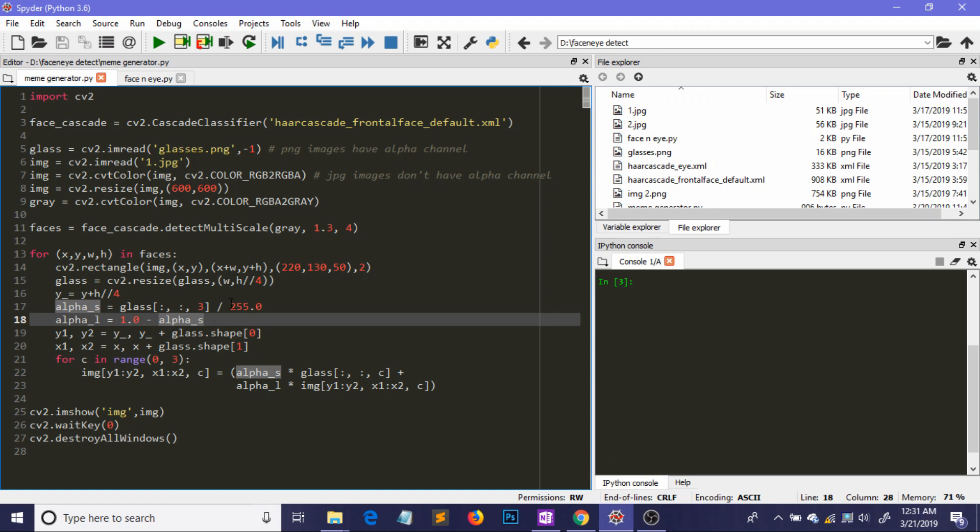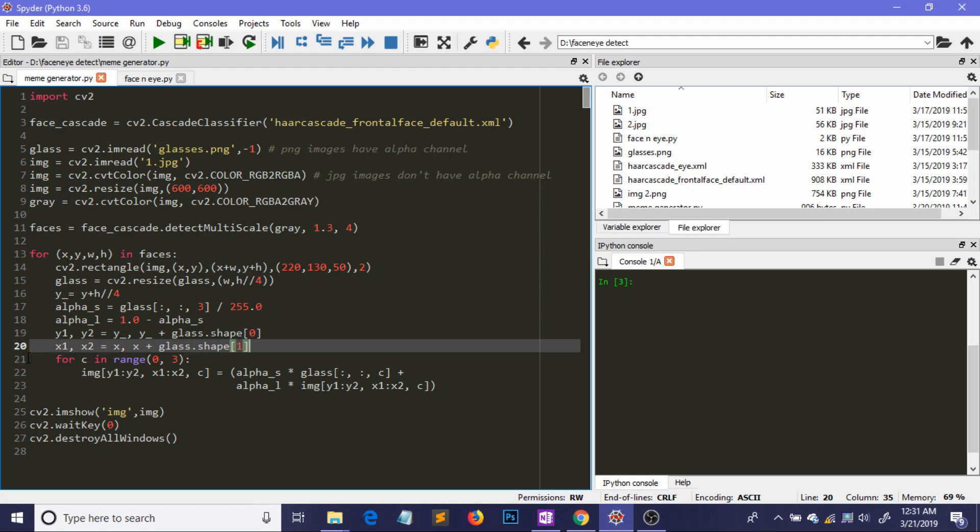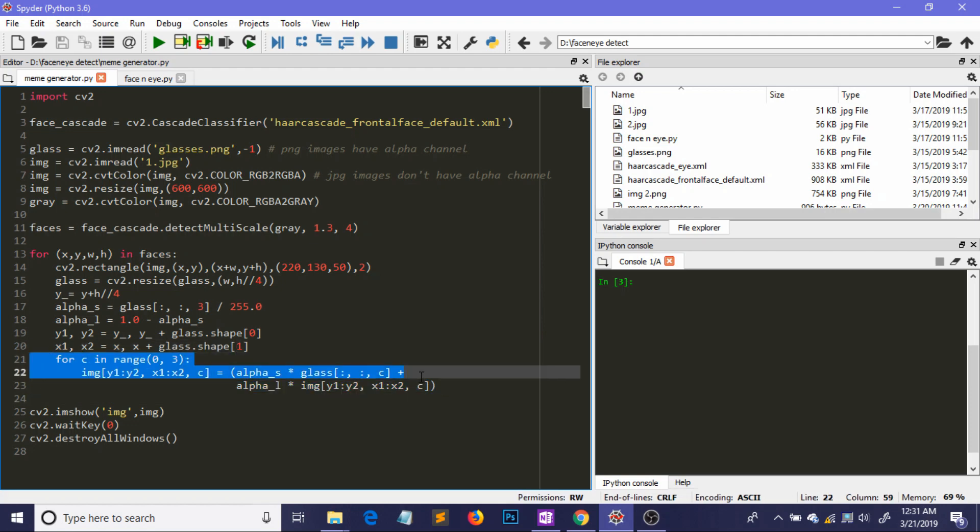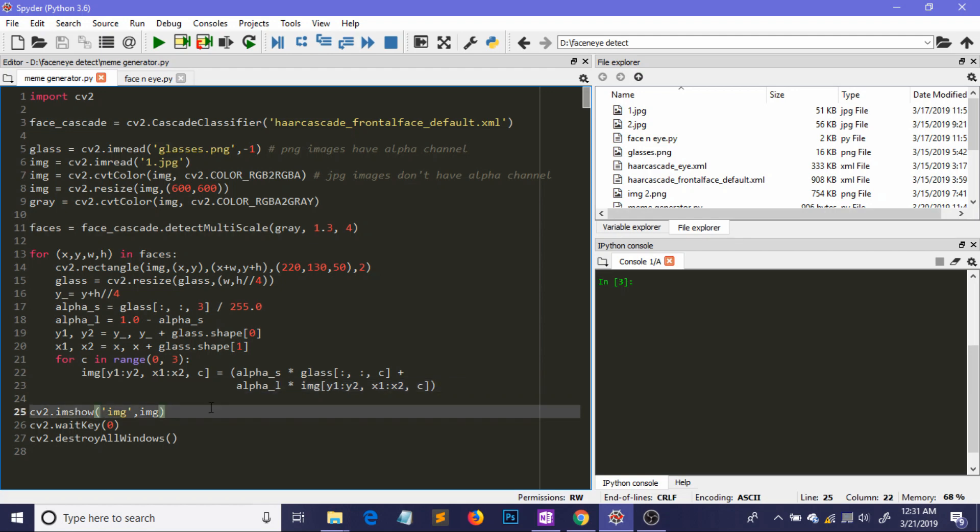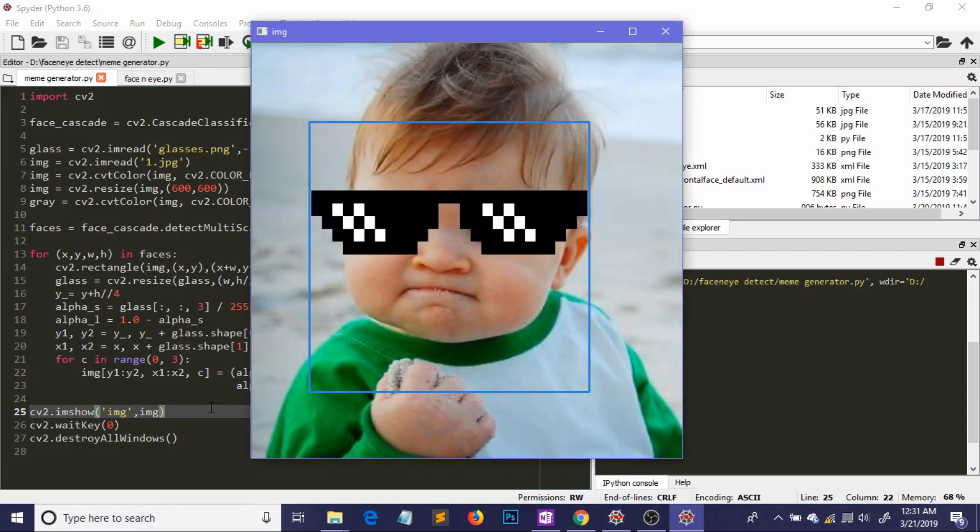And these lines are actually doing that thing and after that we need to place this glass in the bigger image of the boy and to do that you need to perform these lines. You can find this code obviously in my GitHub repository that I will link in this video description. And after that we are just showing our output image. Okay so let's hope for the best and run our code.